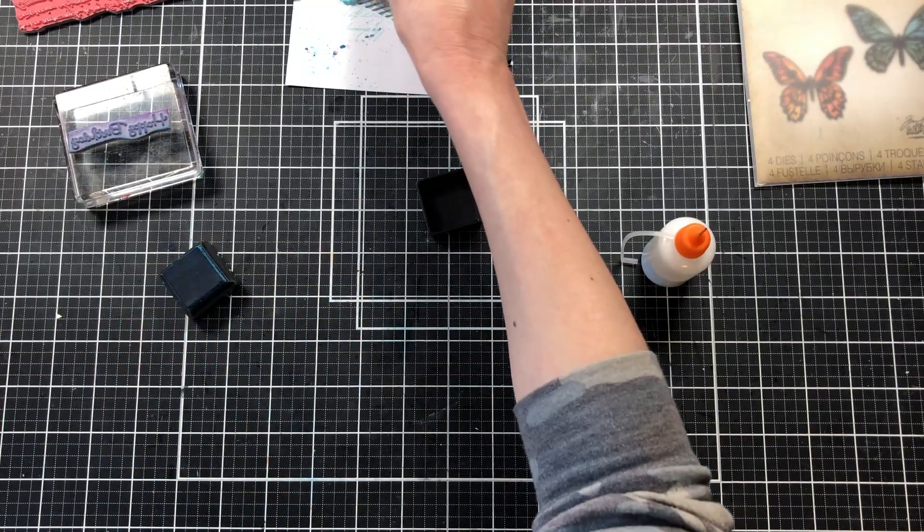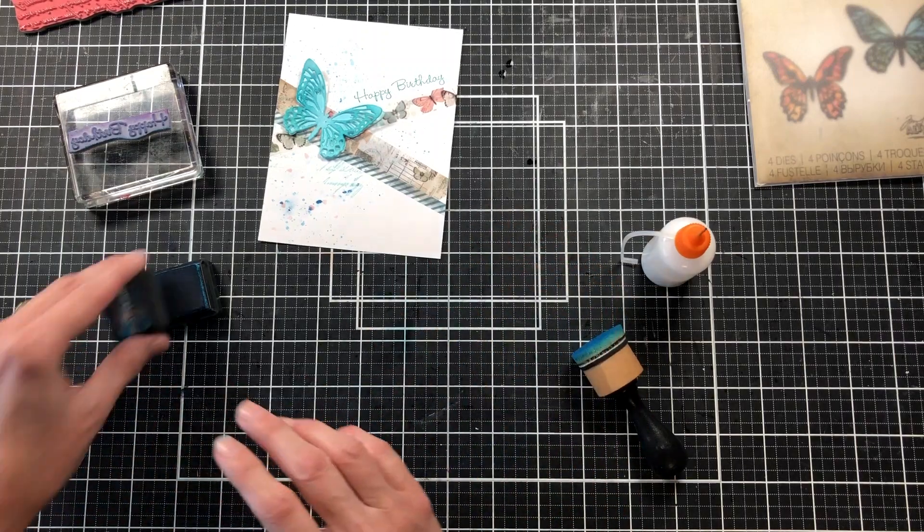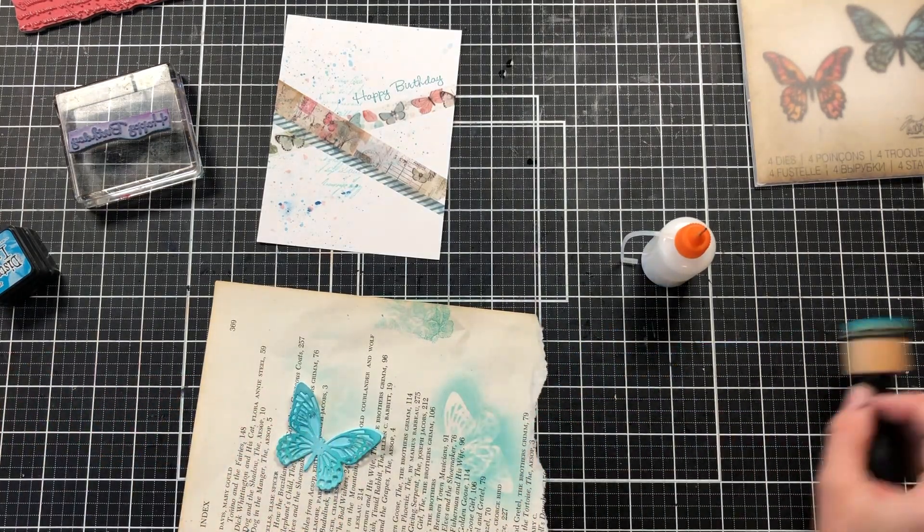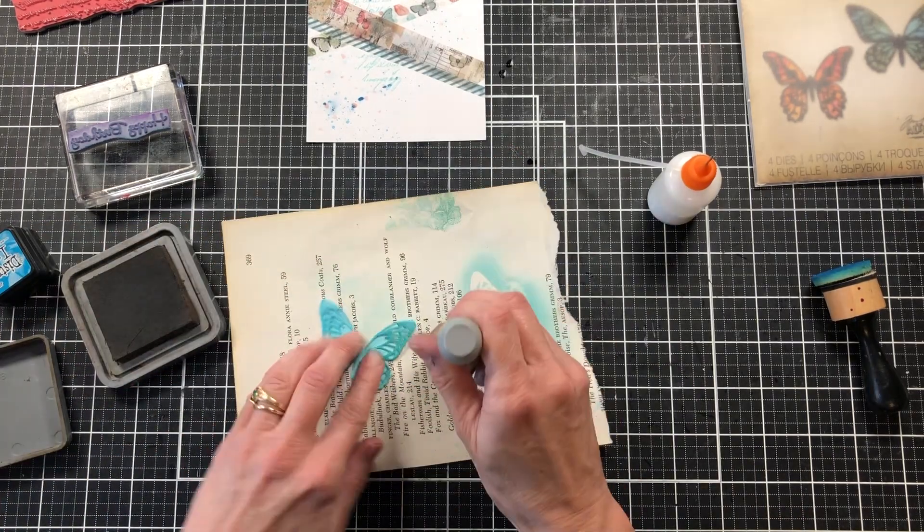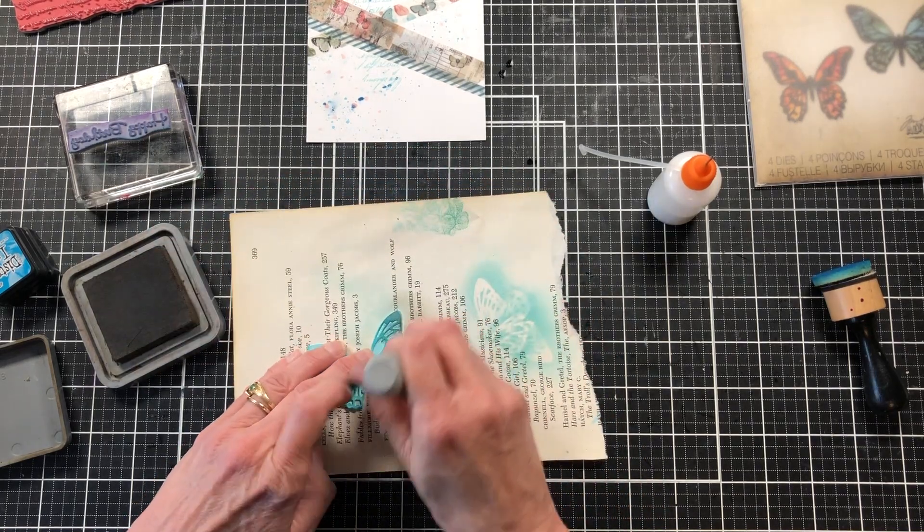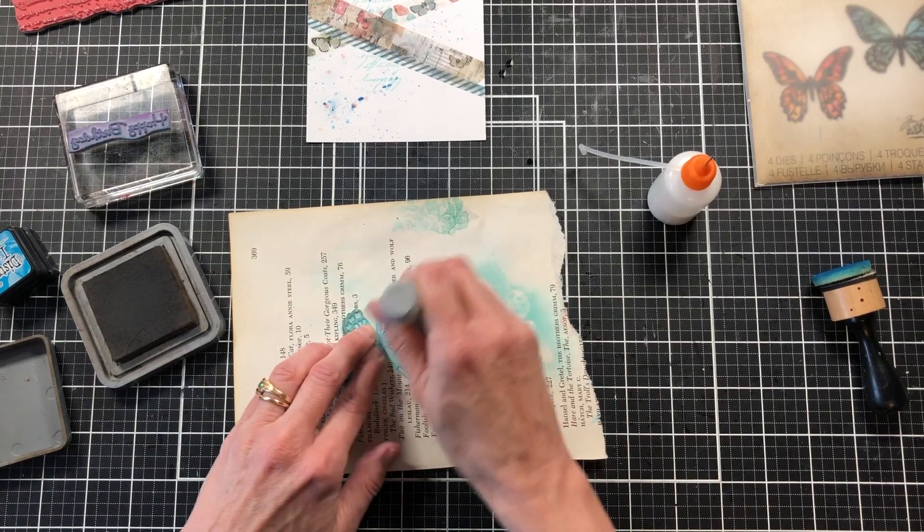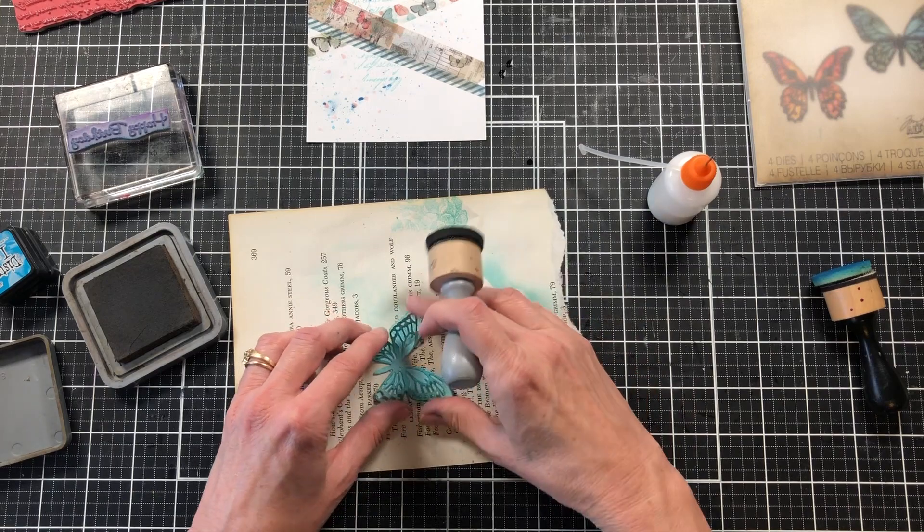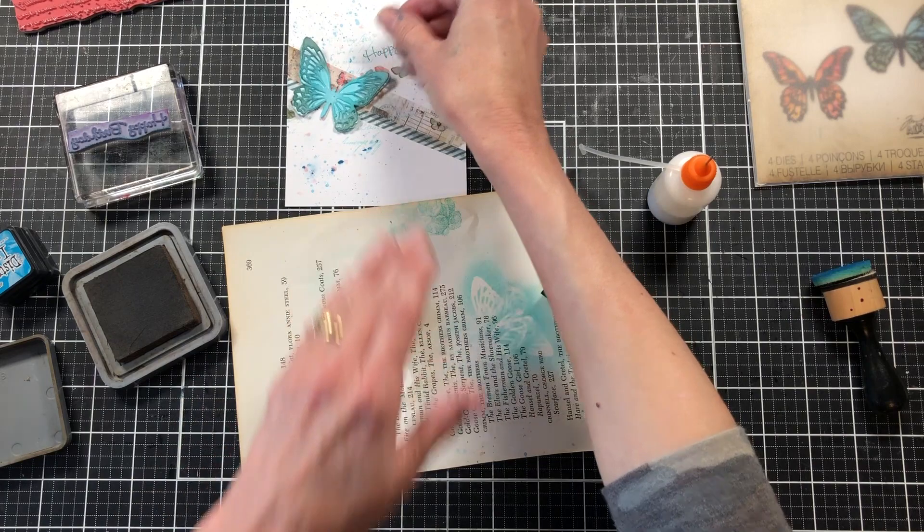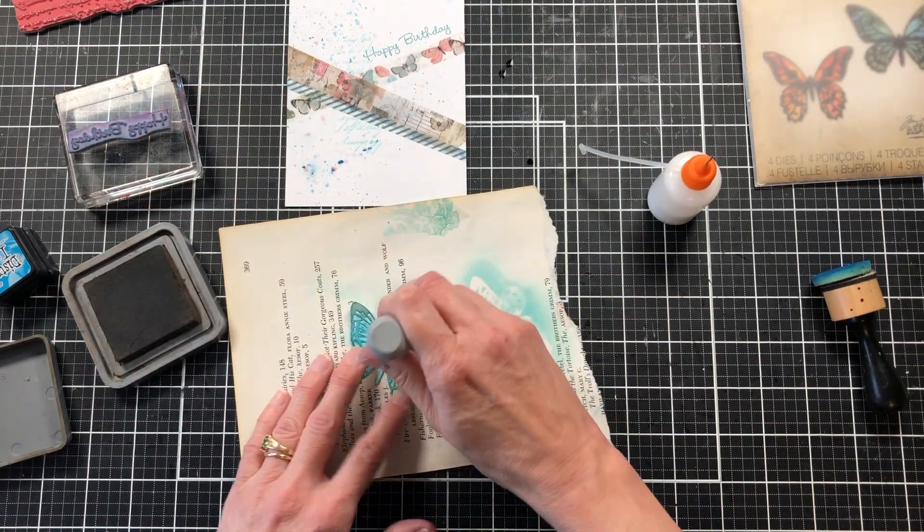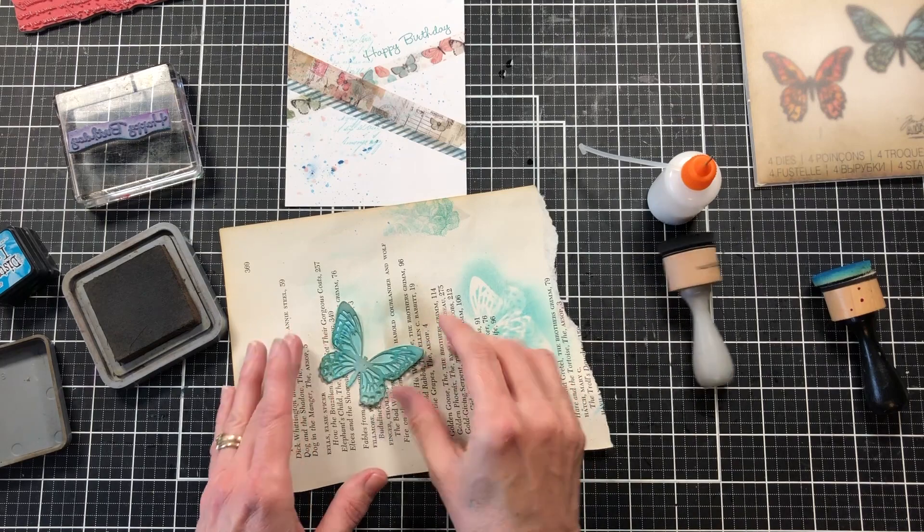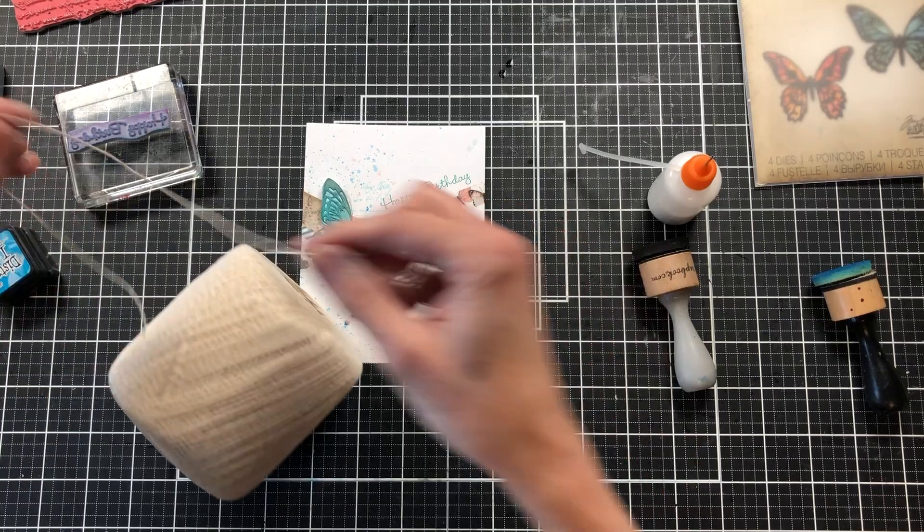I auditioned it again on the front of the card, and I still feel like it needs a little bit of something else. So I'm going to come back with some Ground Espresso and blend that along the edges of my butterfly. I think that does help the butterfly to pop a little bit better. I'm going to come back just one more time and add a little bit of the Ground Espresso down the center of the butterfly. I felt like it was too light for the card, but really it's your own preference. It's what looks best to your eye. I'm happy with my butterfly.